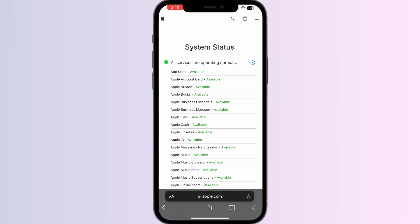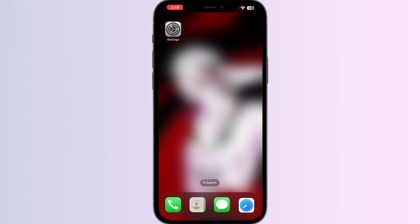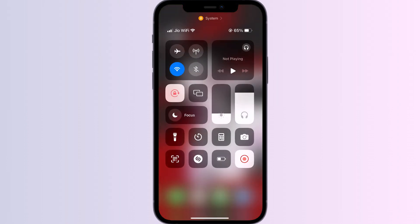Two: Test your Wi-Fi connection. Your device may be having trouble connecting to Apple ID due to a poor internet connection. Make sure you have a stable Wi-Fi or cellular data connection.